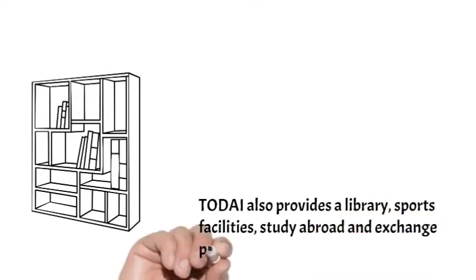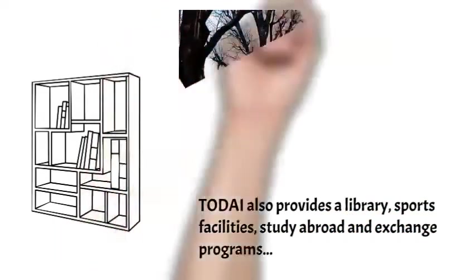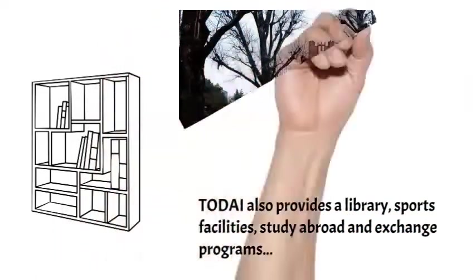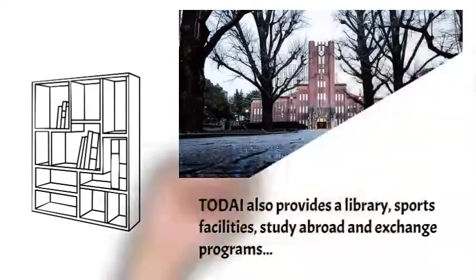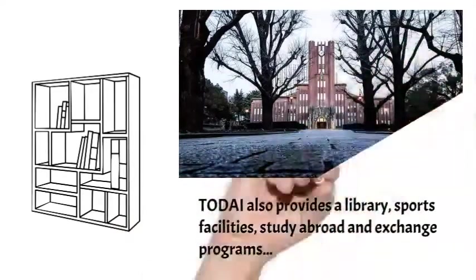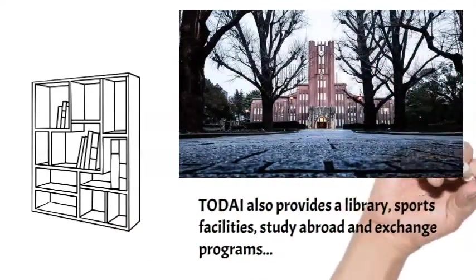Todai also provides a library, sports facilities, study abroad and exchange programs, online courses and distance learning options, as well as administrative services for students.